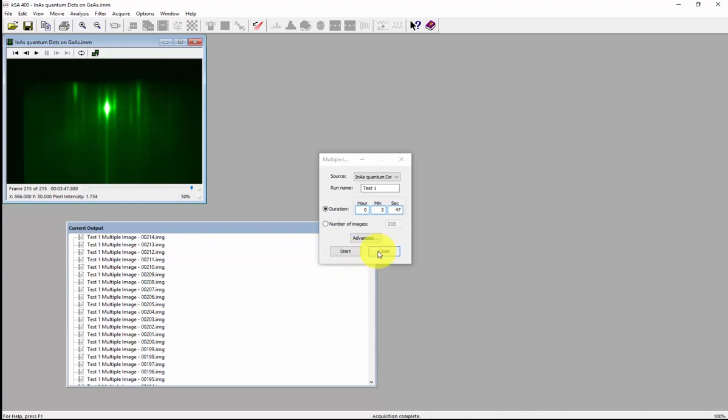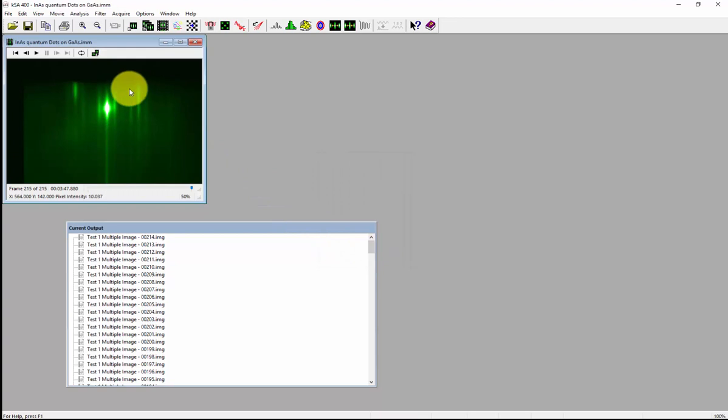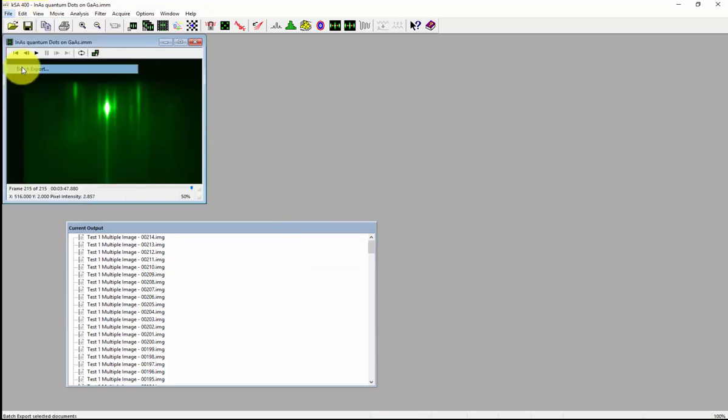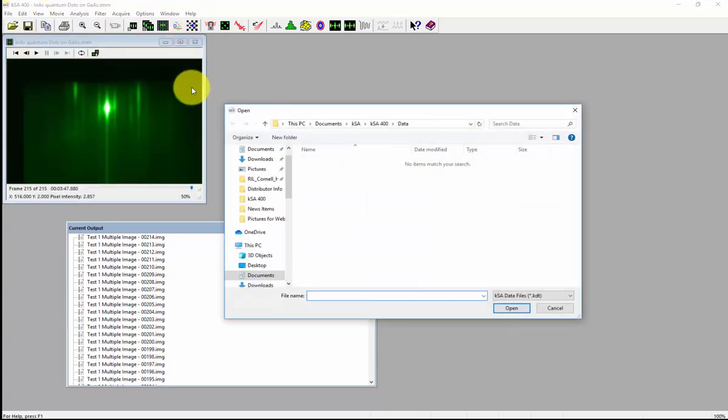Next, close the multiple images window. From the top menu, click file and then batch export.